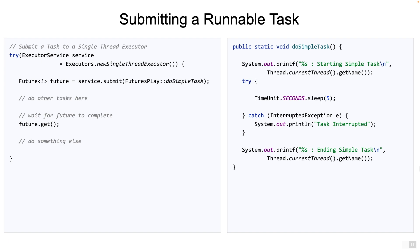In the example, we go ahead and call the get method, which will wait till the simple task is completed, successfully or not. The get method will throw an exception if doSimpleTask throws a runtime exception, or if it is cancelled or if it is interrupted. This is standard stuff.